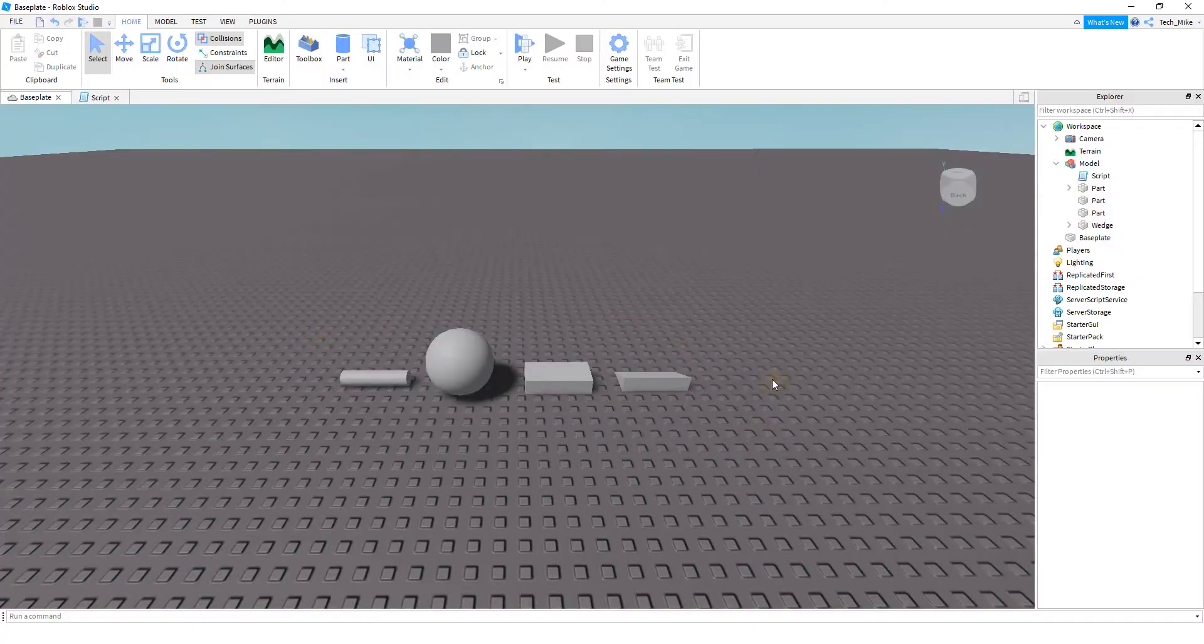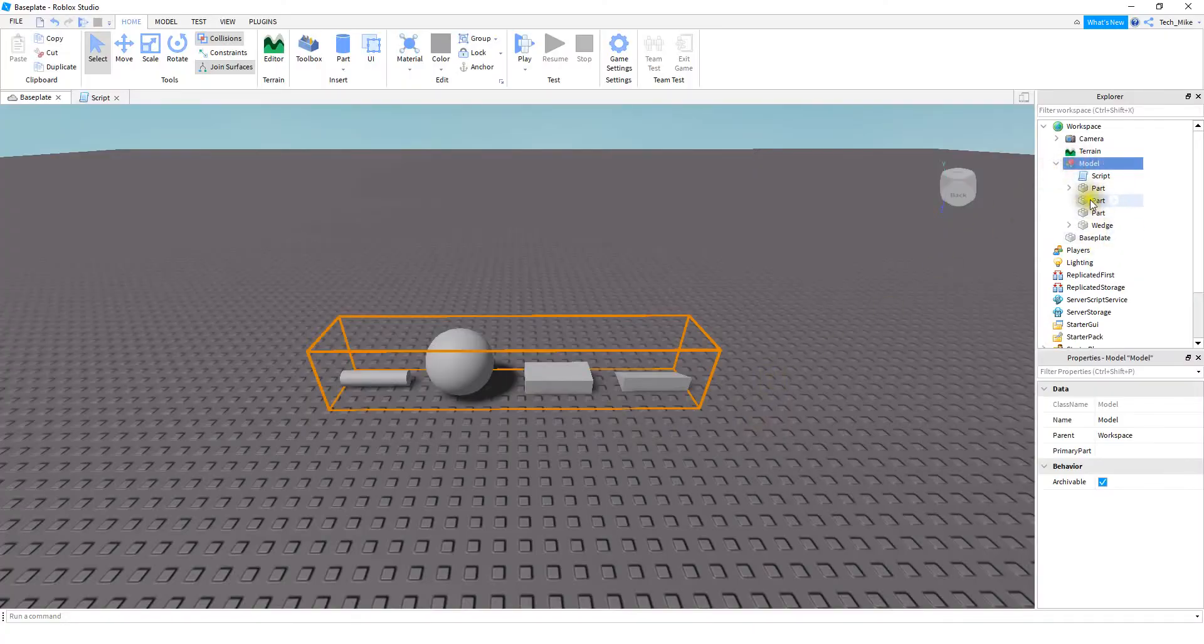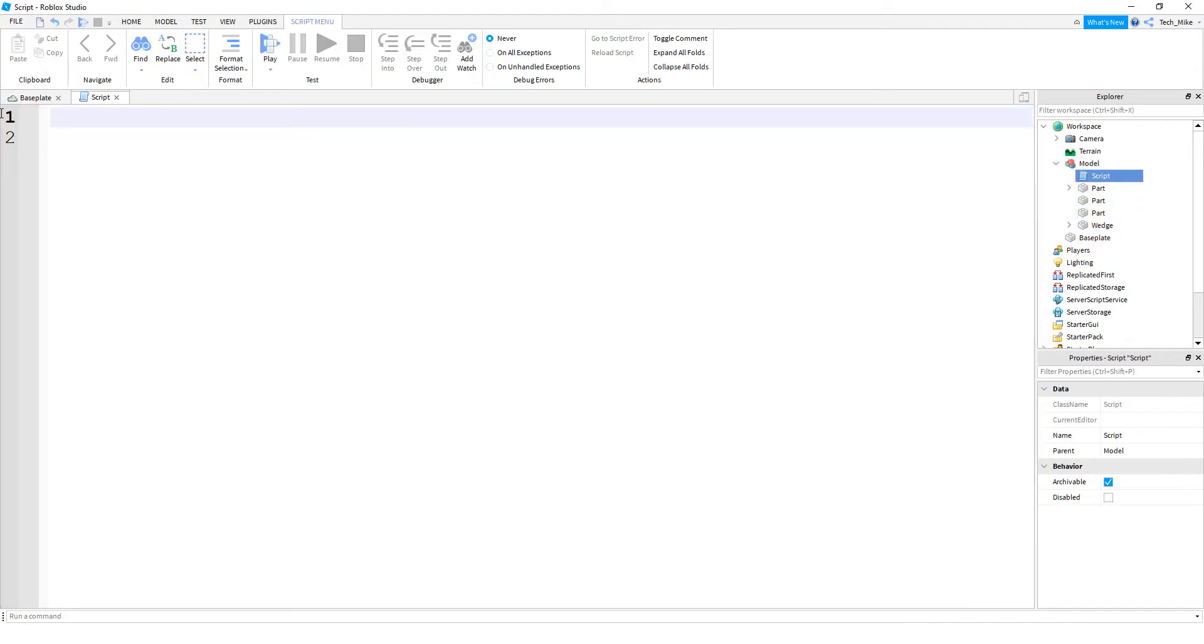Alright, so for this example, we have a model with a couple different parts inside of it. And let's take a look at how we can use a for loop to loop through these different objects.